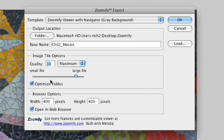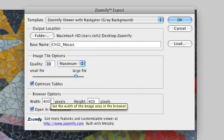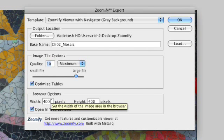And we'll tell it to optimize the tables. You then specify how big of a window you want to use in the web browser. Currently, it's going to use a 400 by 400 pixel image. Because this image is wider than it is tall,